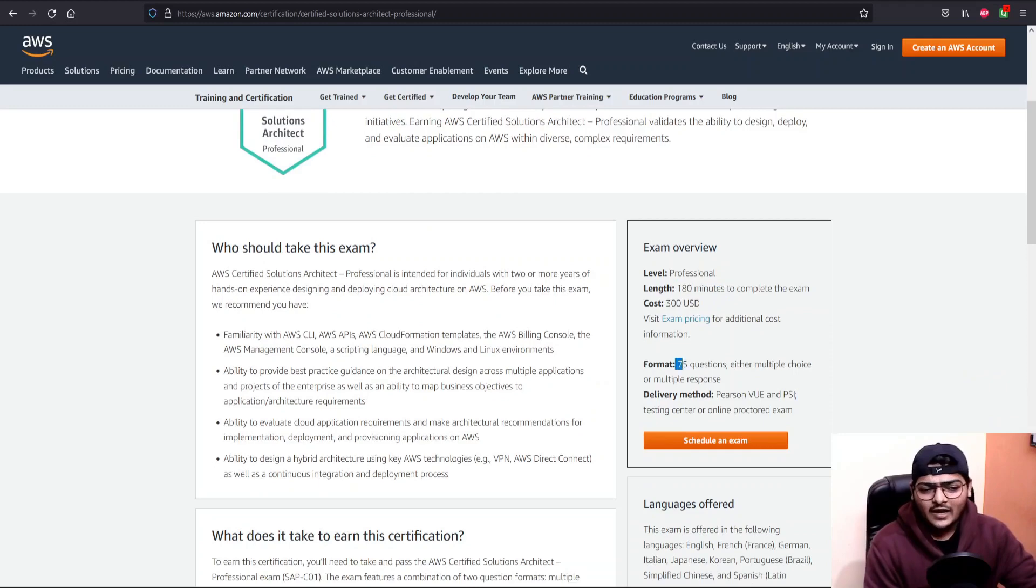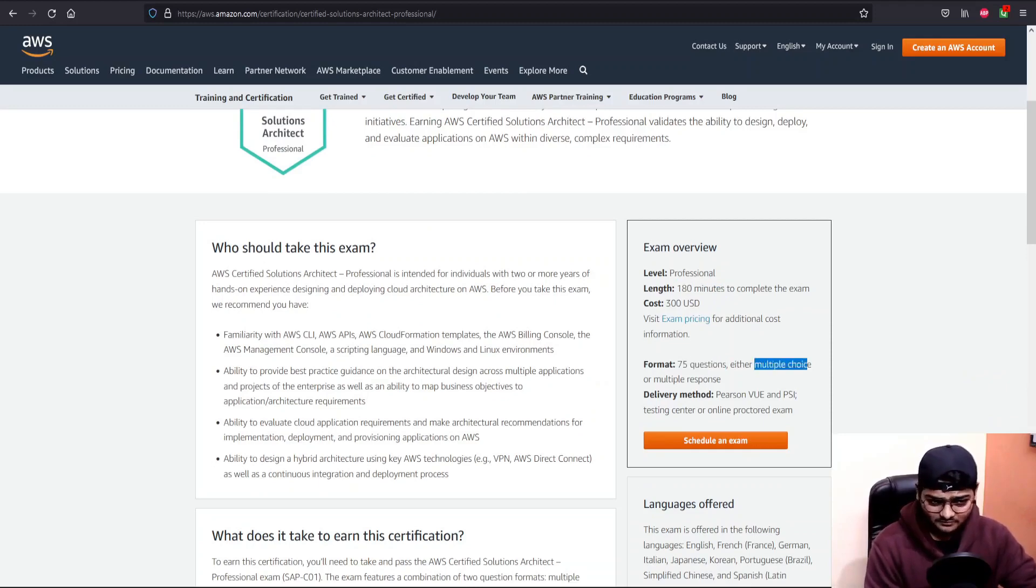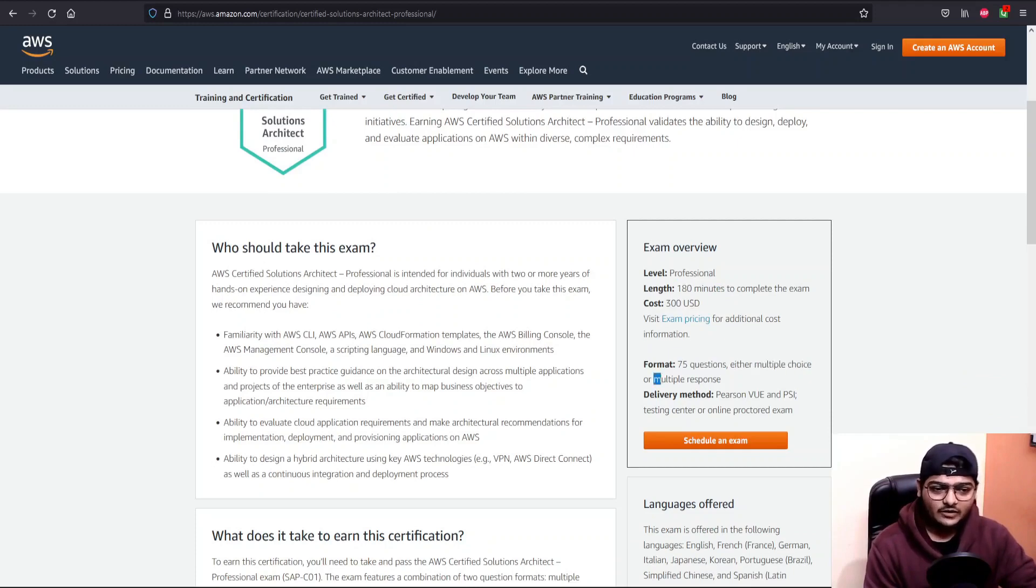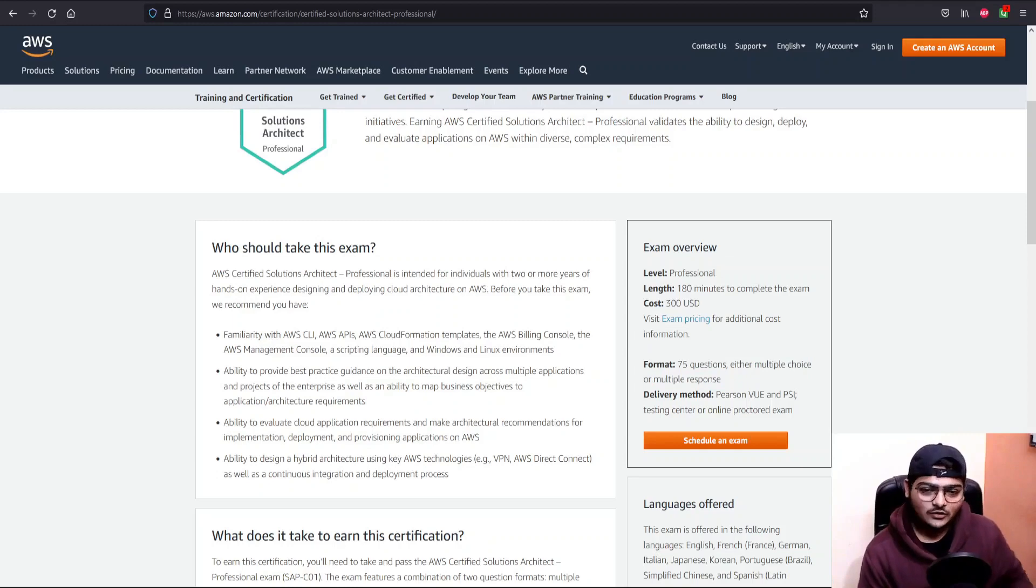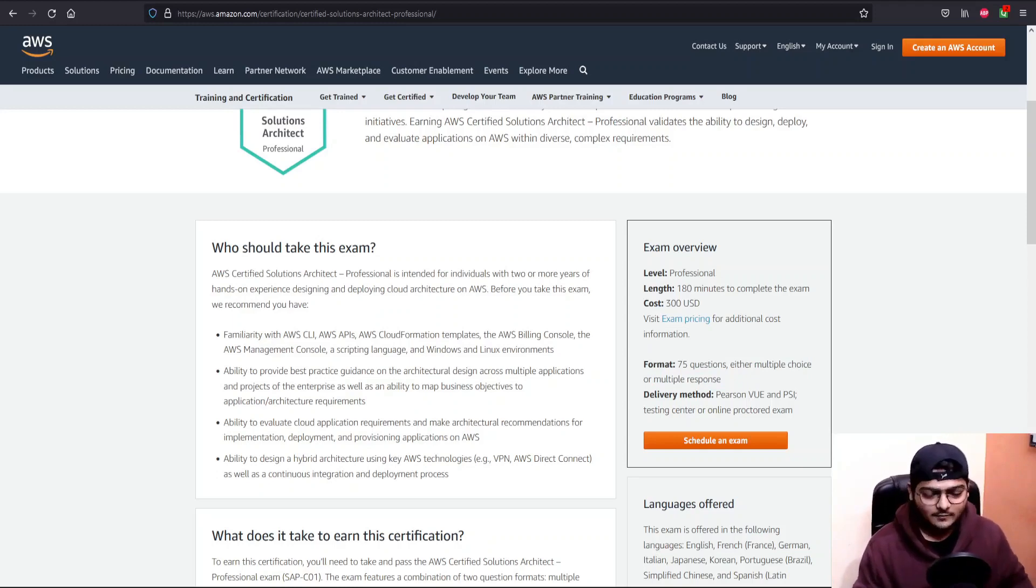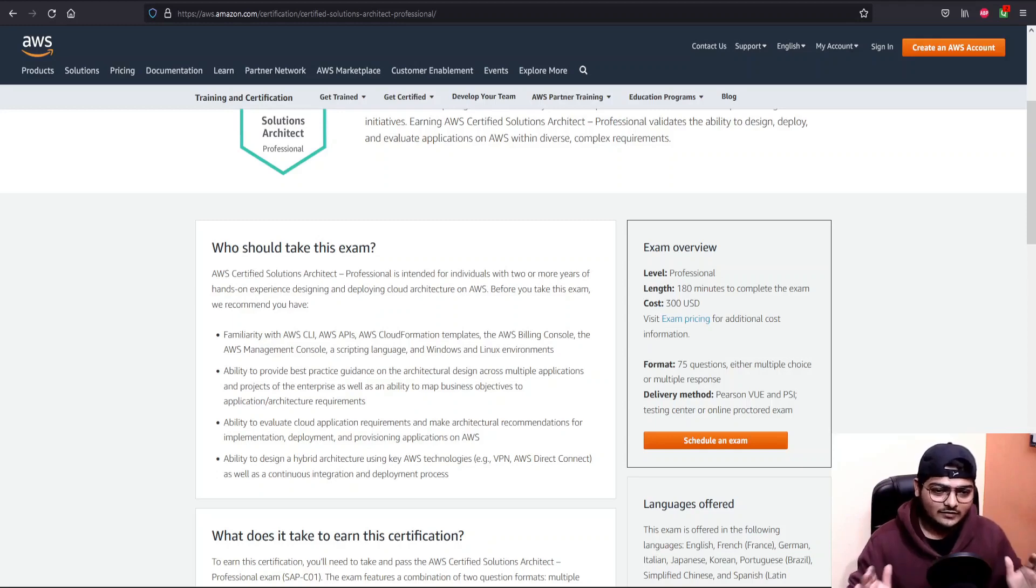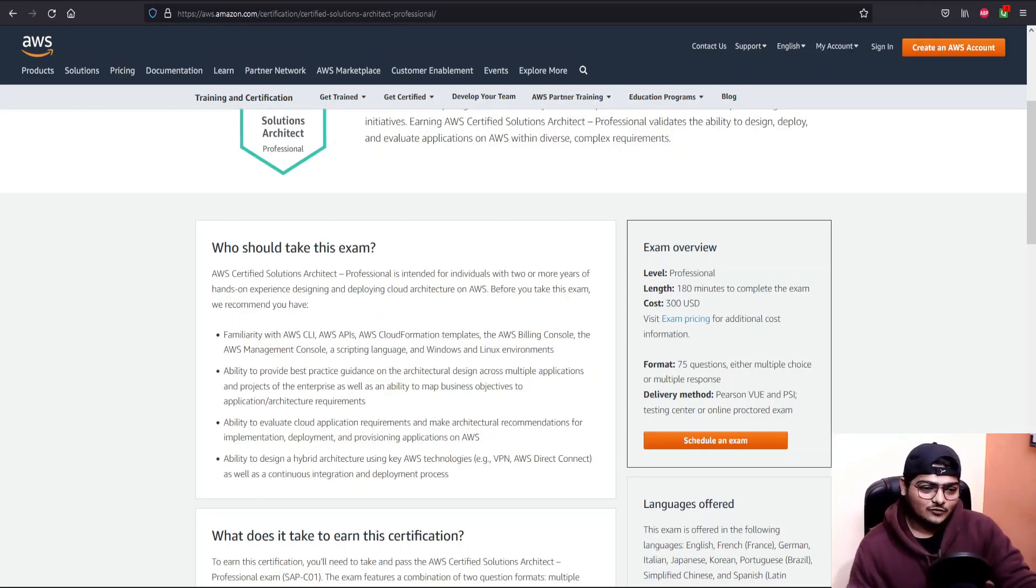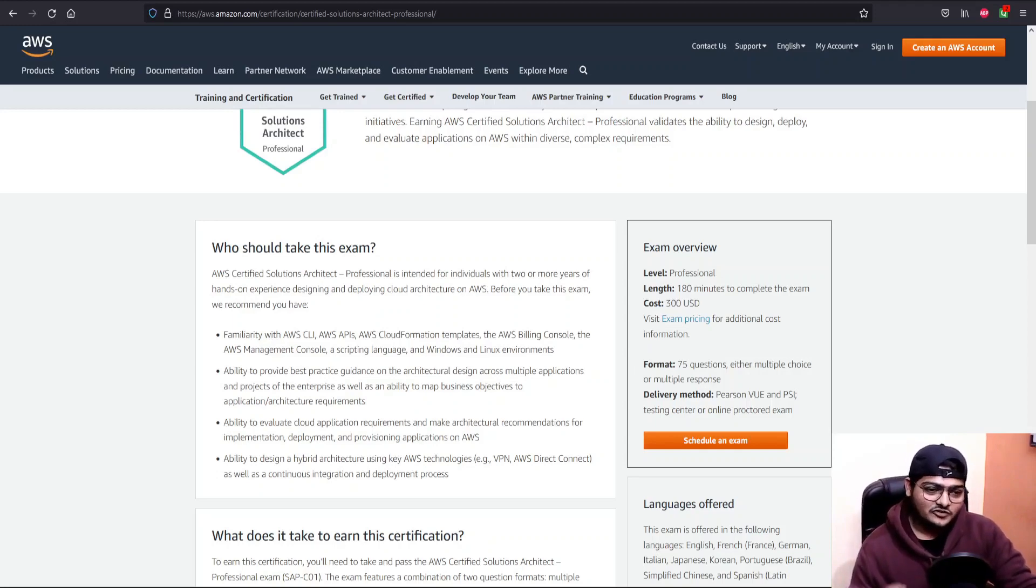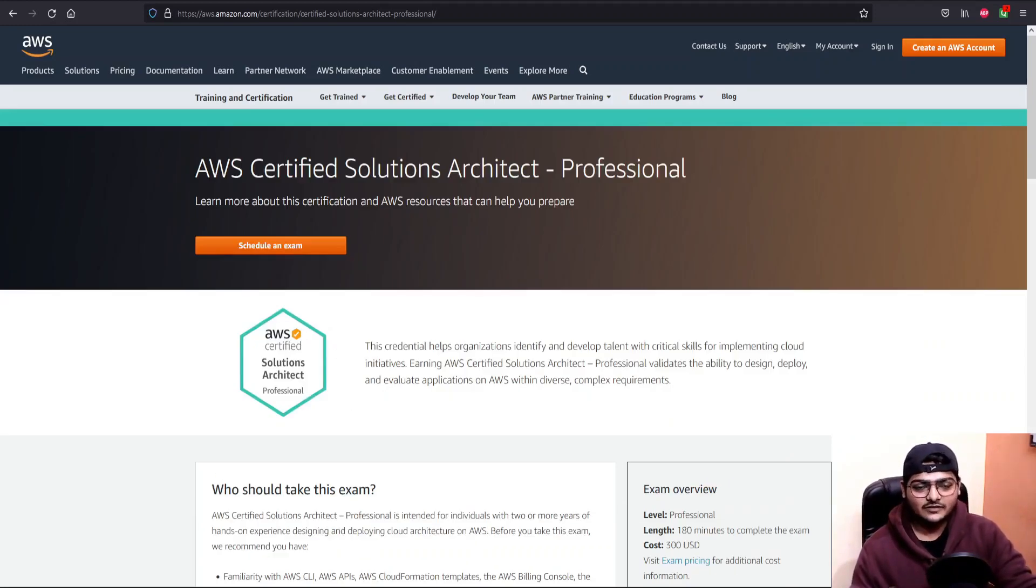The exam has 75 questions. Most of them will be multiple choice and some will be multiple response. In multiple response you might get select two correct or select three correct answers. For that you have to be clear with all these services and their workings. The second question which was asked to me was, what resources do you use for the preparation of this particular certification?